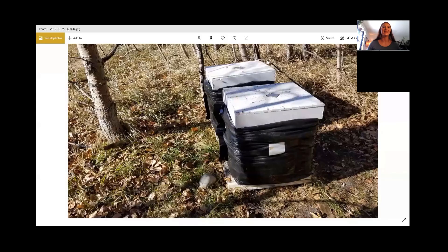So this is a picture of the beehive — these ones are all wrapped up already for winter. This is a picture I took last fall when I was getting ready for winter. These two hives are actually the only two that survived the winter, so they are really busy right now, ramping up. There's a lot of bees in these hives — they came through winter very, very well.